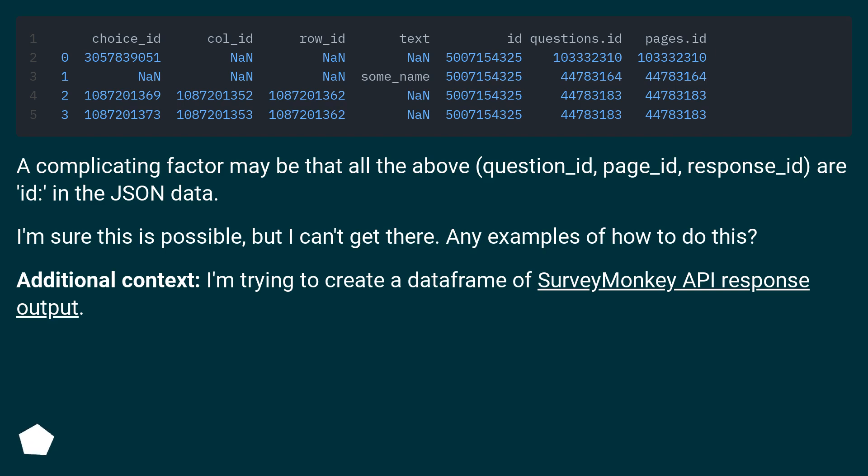Additional context: I'm trying to create a dataframe of SurveyMonkey API response output.